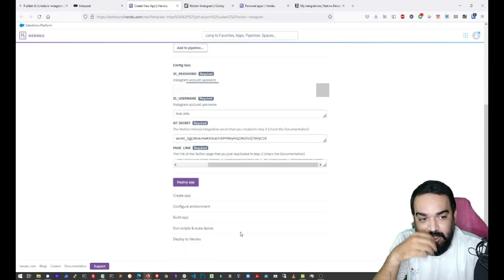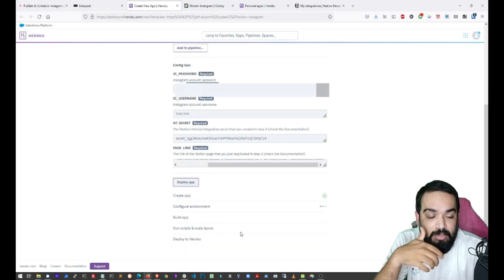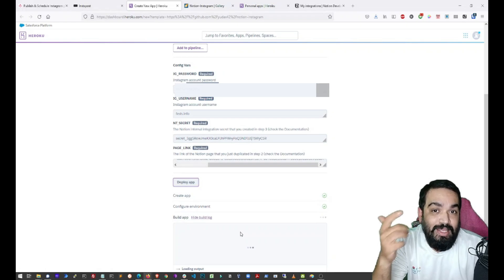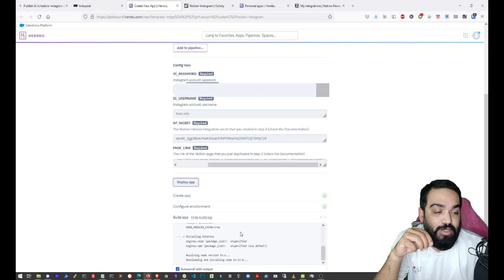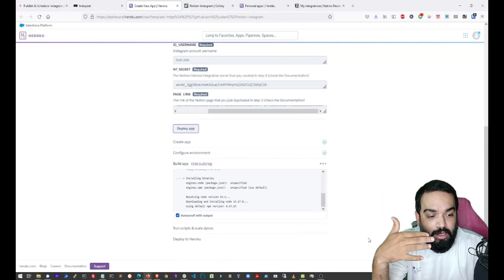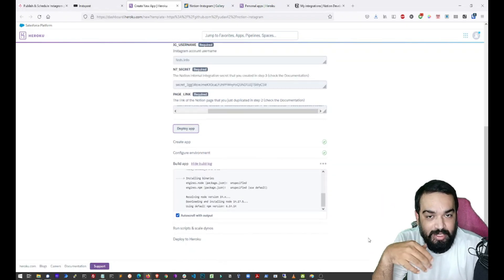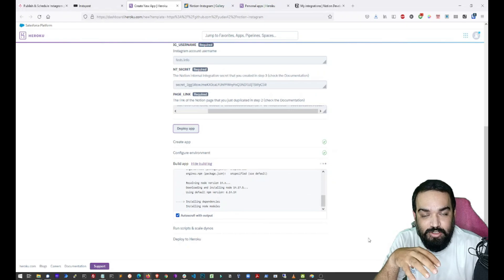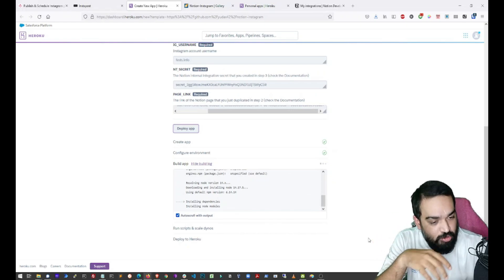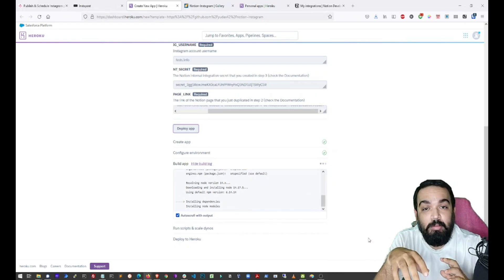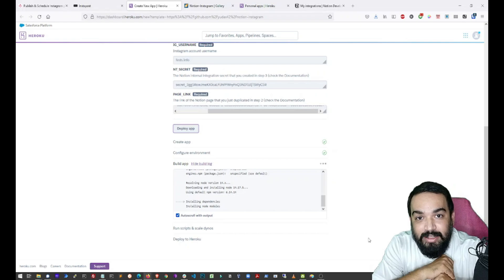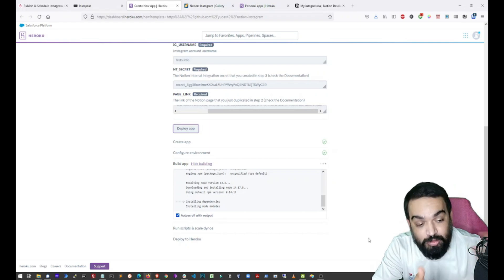What this will do is it will start deploying the app and you will have a unique link that you can click and see how this works. In this case, it will show the script is running, which means that you are now ready to publish posts directly from Notion. And let's wait for this to get done.